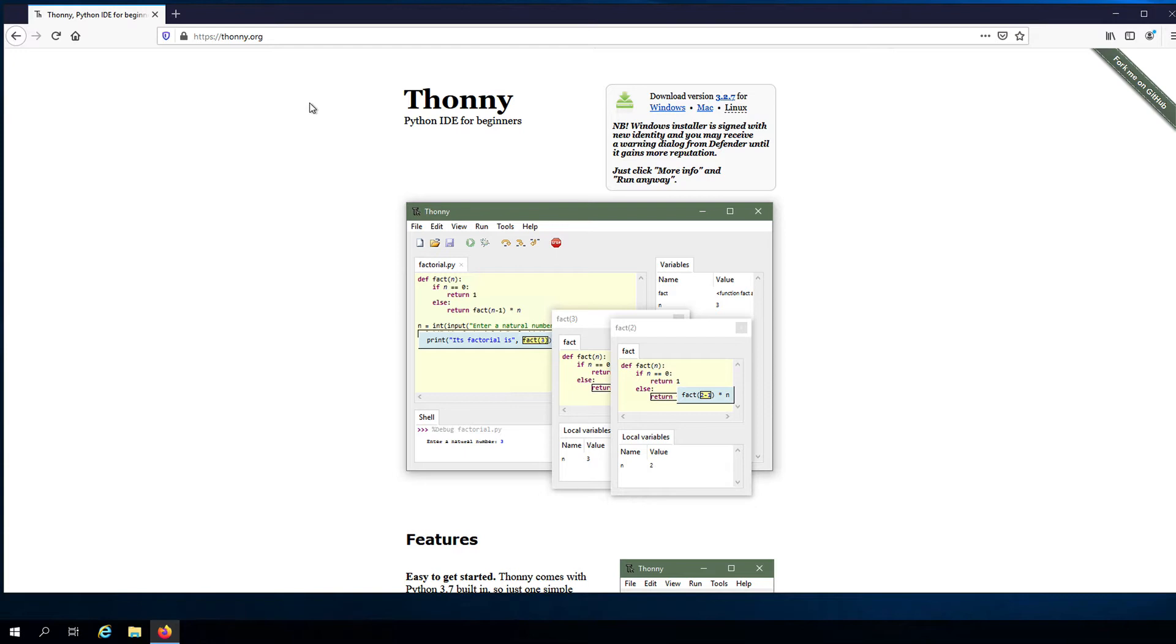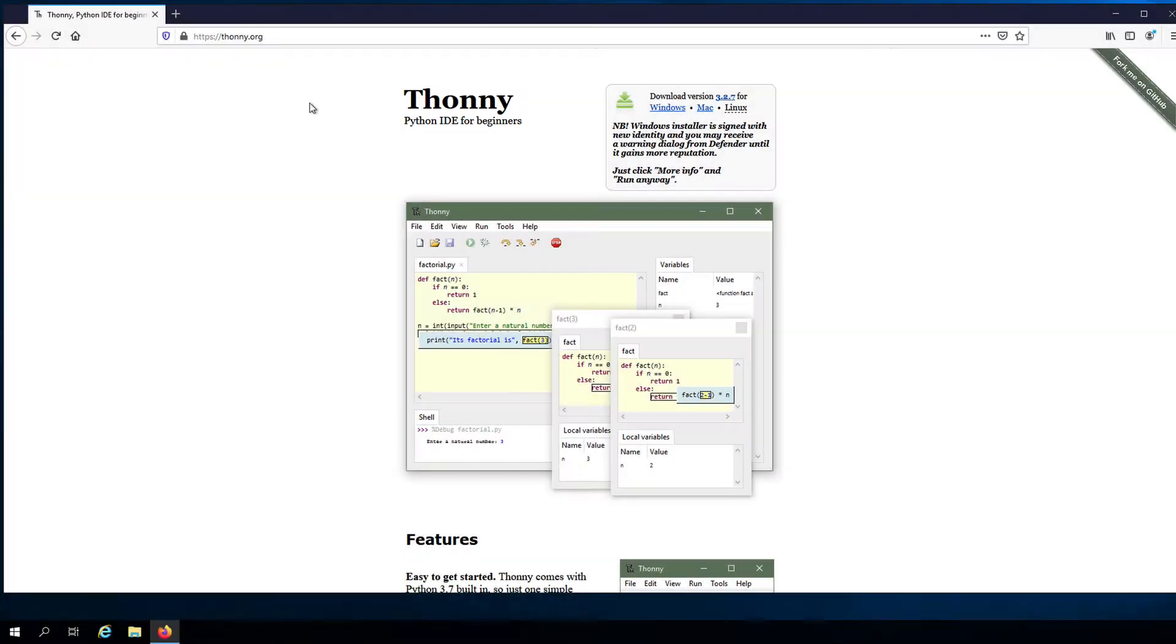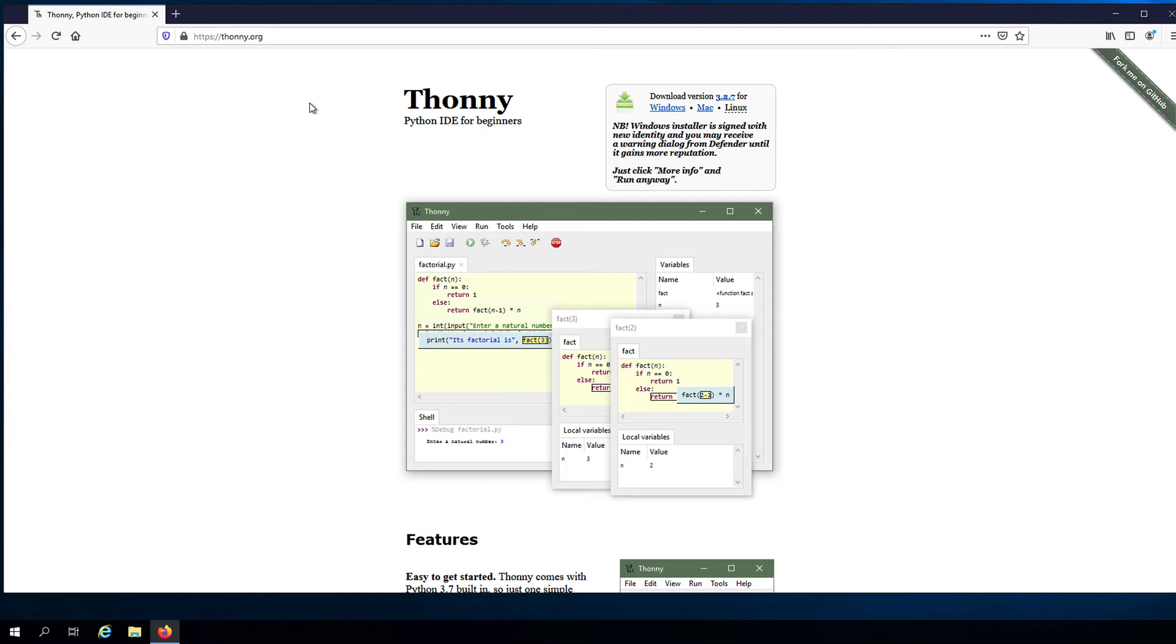For beginners in Python programming, one of the best IDEs in my opinion is the application called Thonny. It has a simple interface but has just enough features that help new programmers learn how to code without being too overwhelming. It has features that allow you to go through your program step-by-step while incorporating some visualizations to help you better understand what's happening.